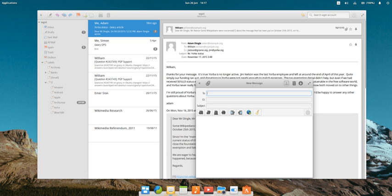Geary is a free and open-source email client written in Vala, which is based on WebKit GTK+. Although since adopted by the GNOME project, the project was originally developed by the Yorba Foundation.